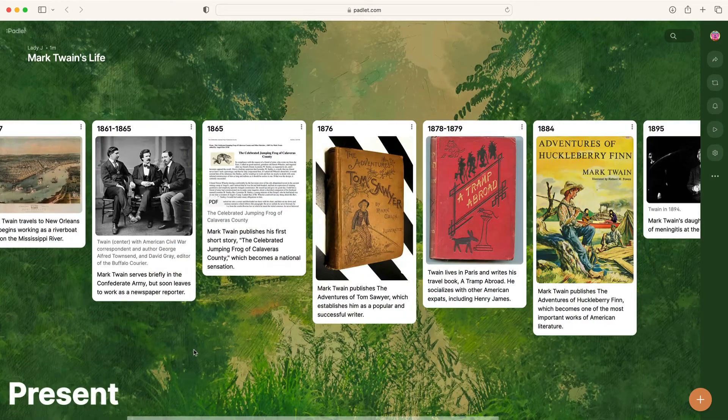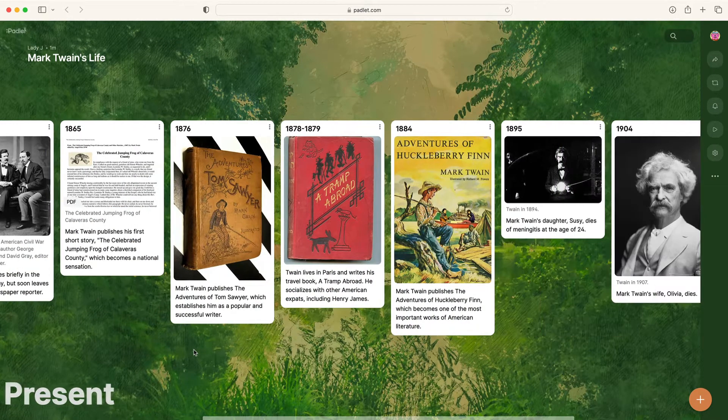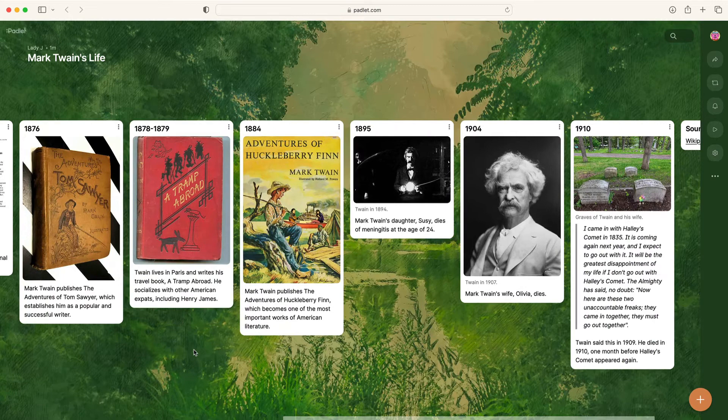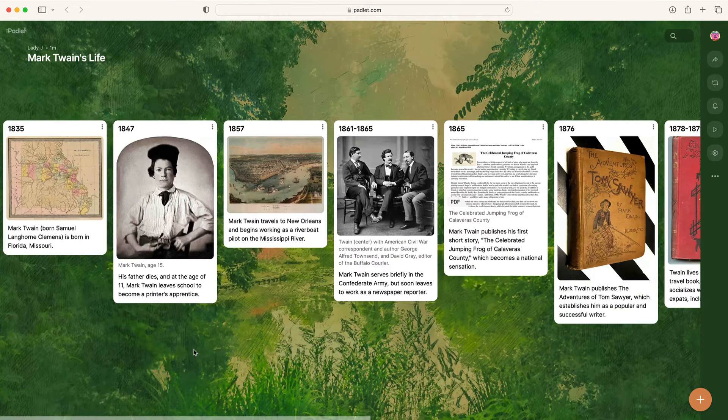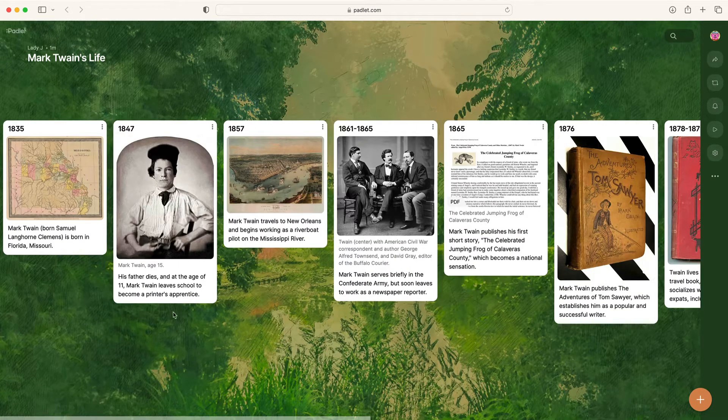Once you've added all of the key events, you can present your timeline. Project your screen and scroll through the timeline to view all of the events in chronological order.